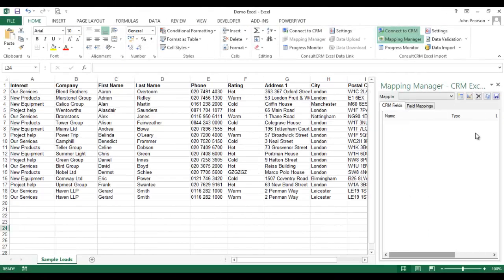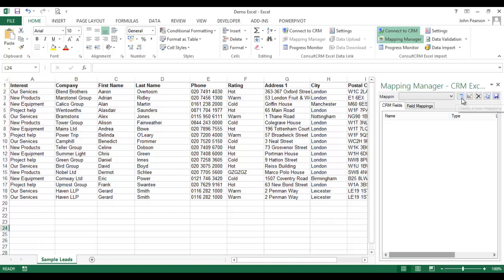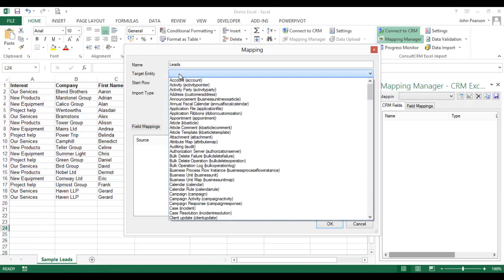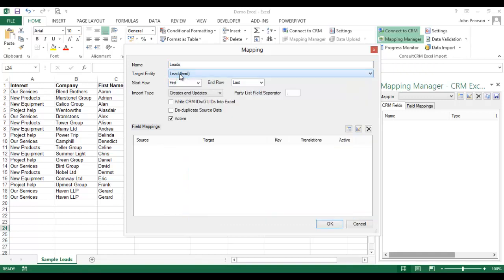Once you are connected to your CRM system, the Excel Import Tool provides a mapping manager inside Excel. This allows you to create a specific mapping and then point it to the right area. So let's call this mapping leads and I'm going to point it to the leads area inside Microsoft CRM.